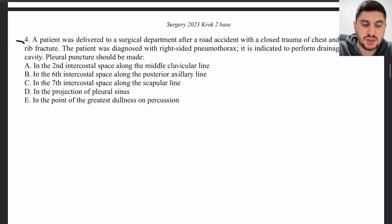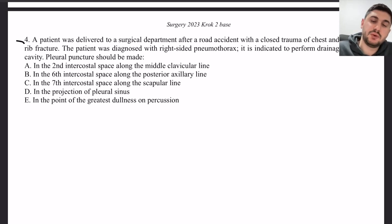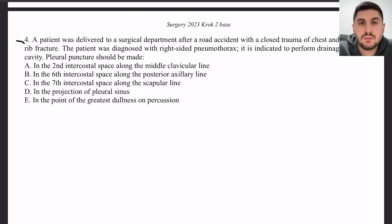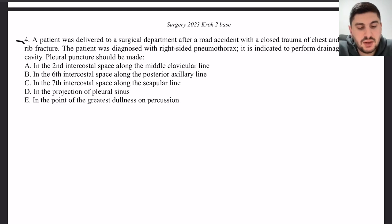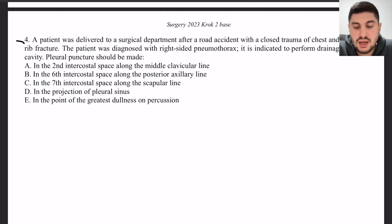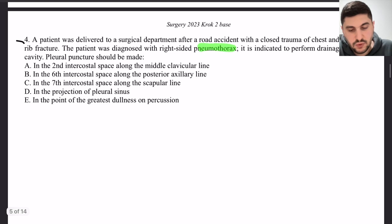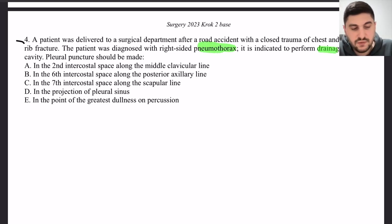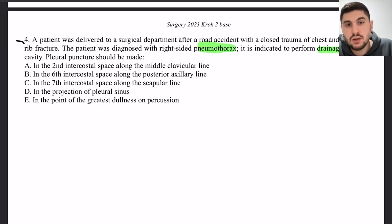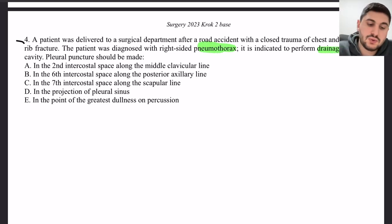Now, pleural diseases — very important for CROC and asked frequently. A patient was delivered to a surgical department after a road accident with closed chest trauma and right-sided rib fracture. The patient was diagnosed with pneumothorax. It is indicated to perform drainage of the pleural cavity. Where should the drainage be done?